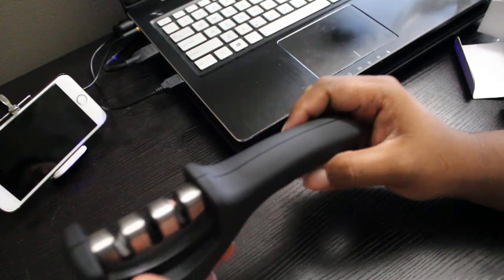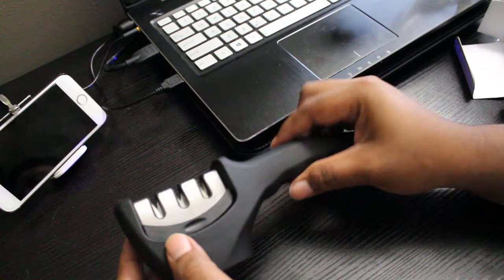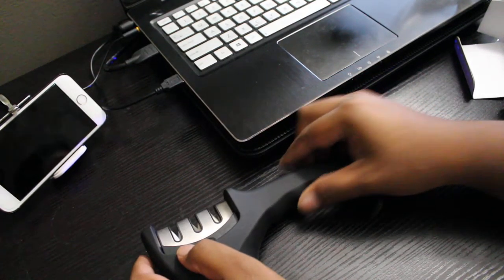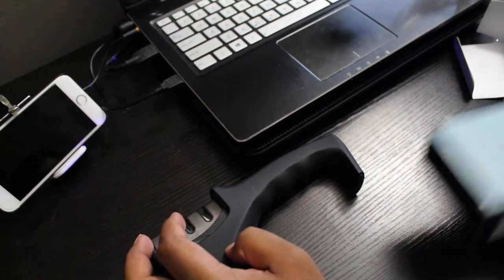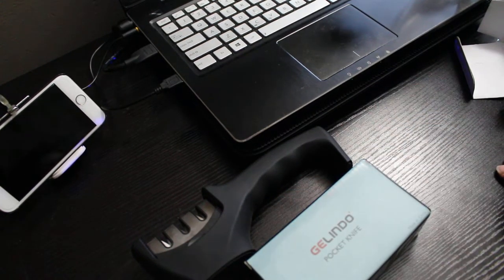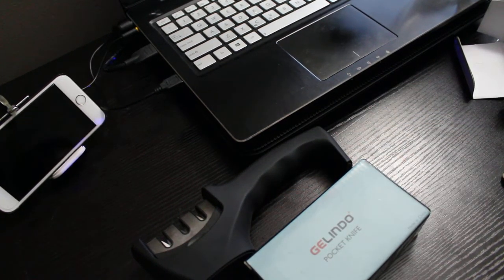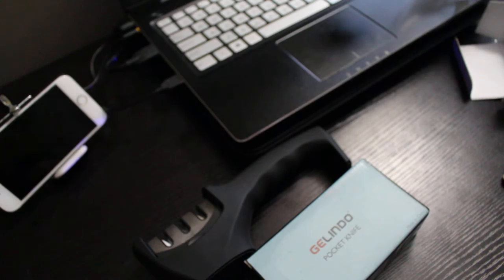So whenever I do try it out I'll let you know. Thank you for watching and this was a review about the pocket knife and the knife sharpener from Jalindo.